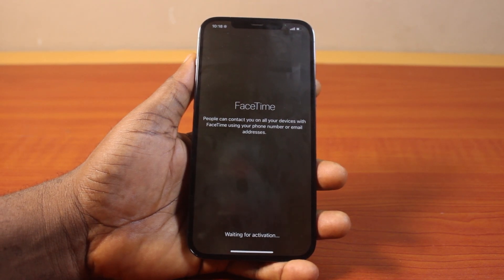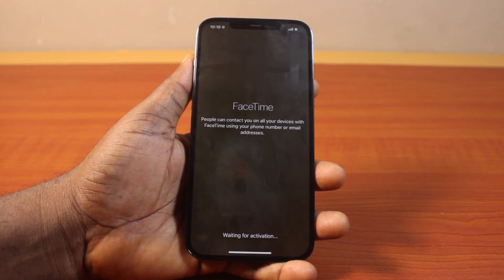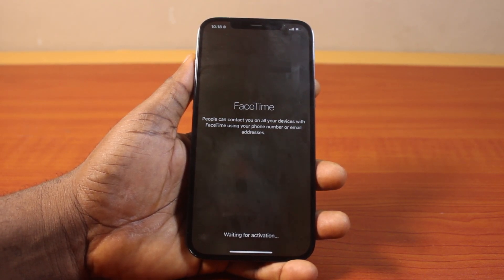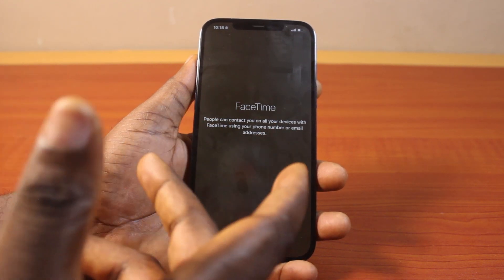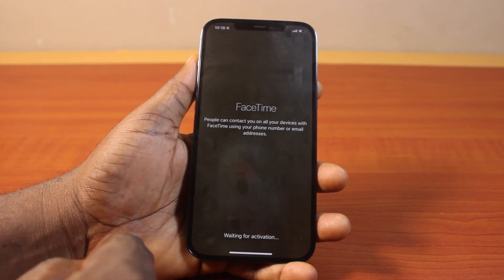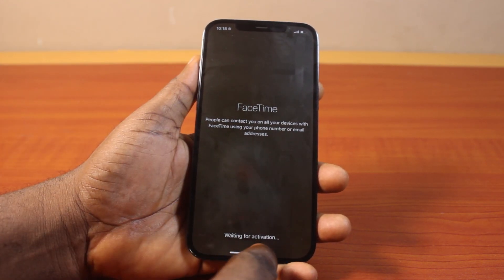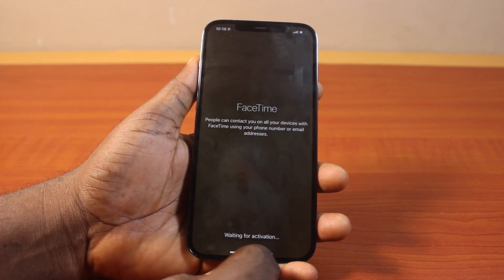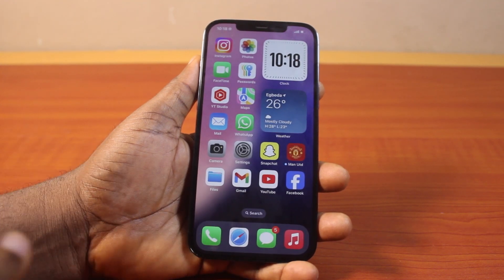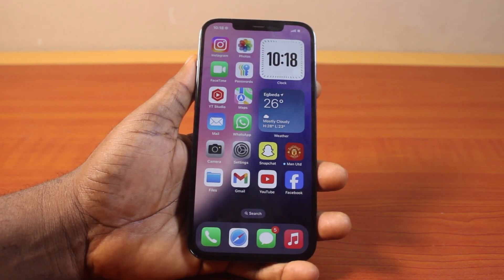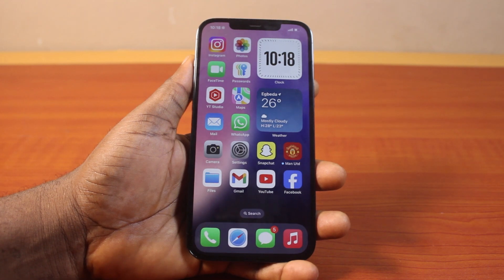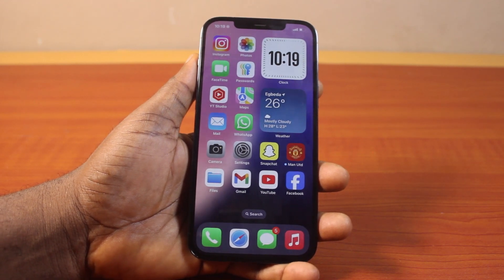In this video, I'll detail how to fix FaceTime waiting for activation on iPhone on iOS 18. So if you're using FaceTime on your iPhone and all of a sudden you see waiting for activation, or FaceTime stopped working, then this video is going to walk you through how you can easily fix FaceTime waiting for activation on your iPhone on iOS 18.